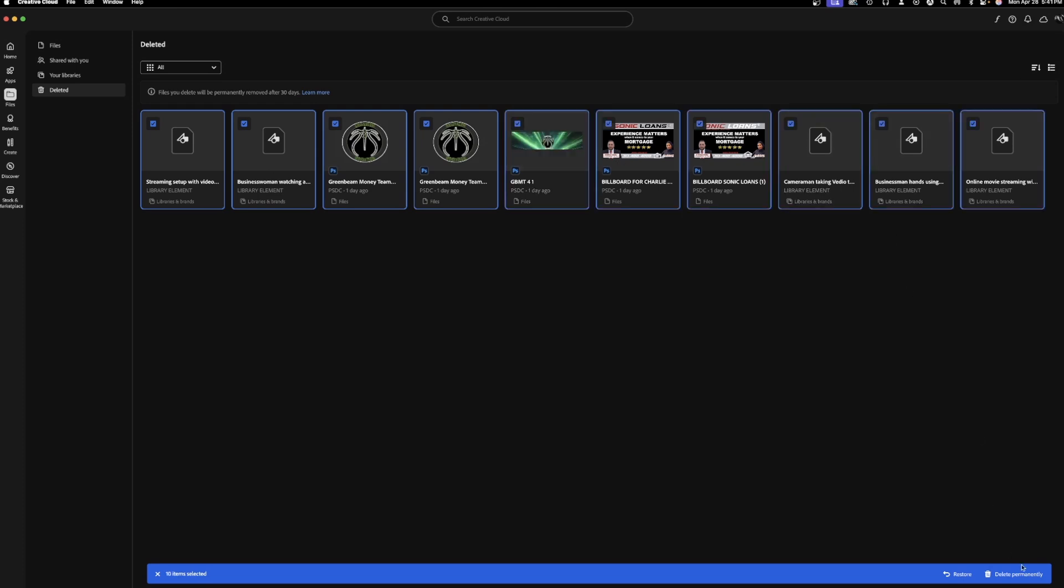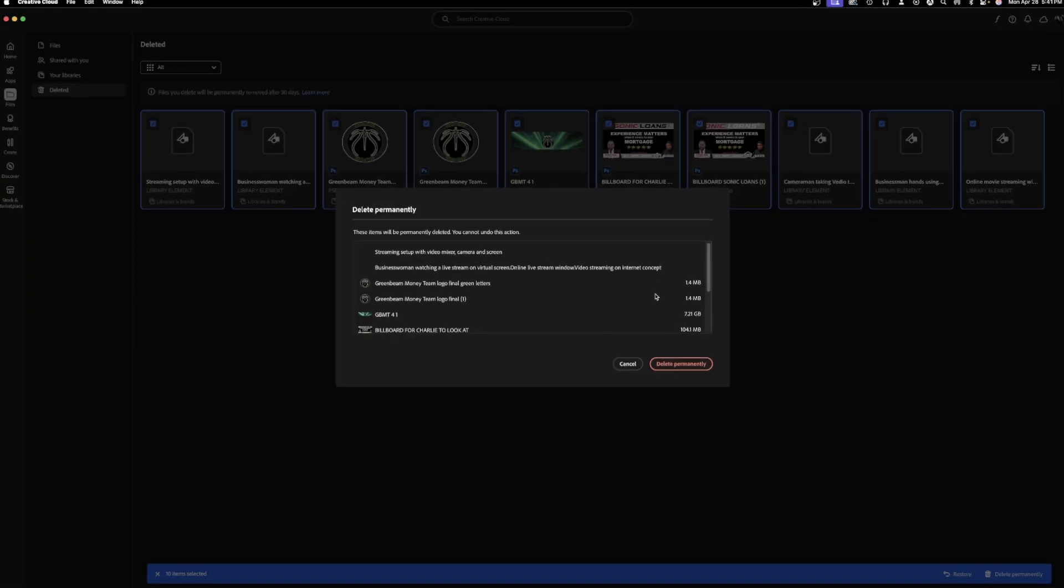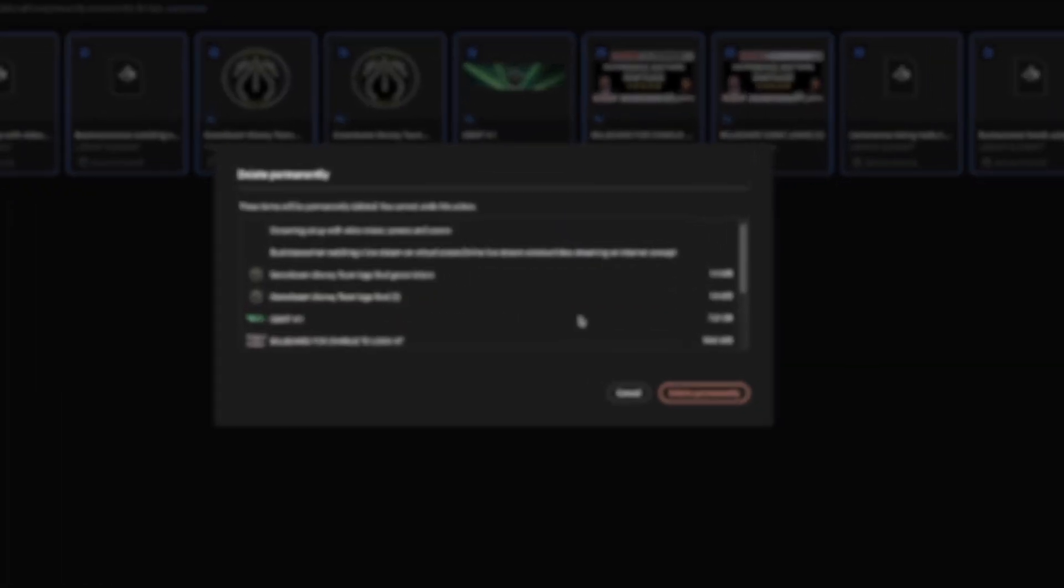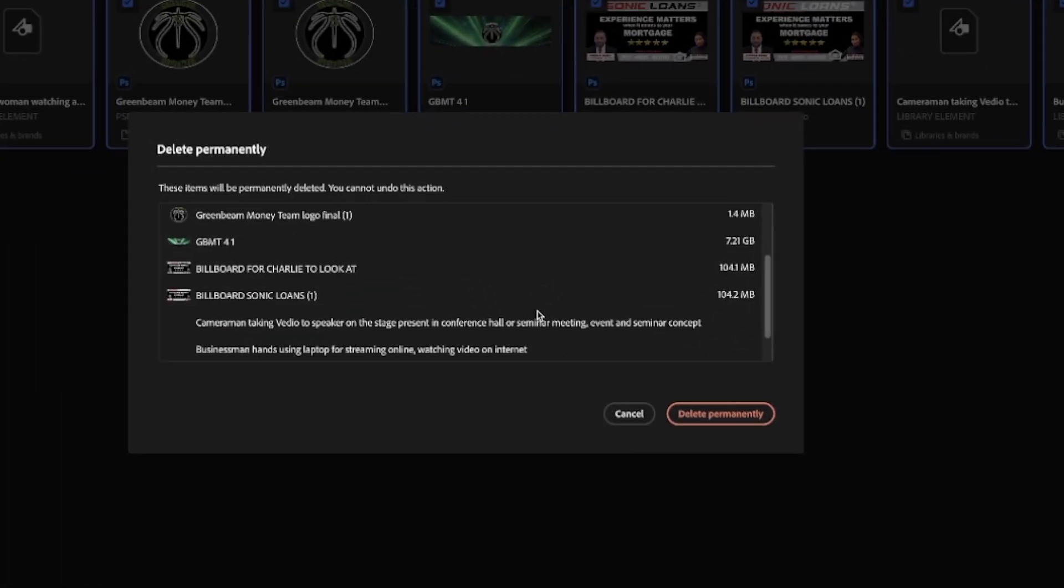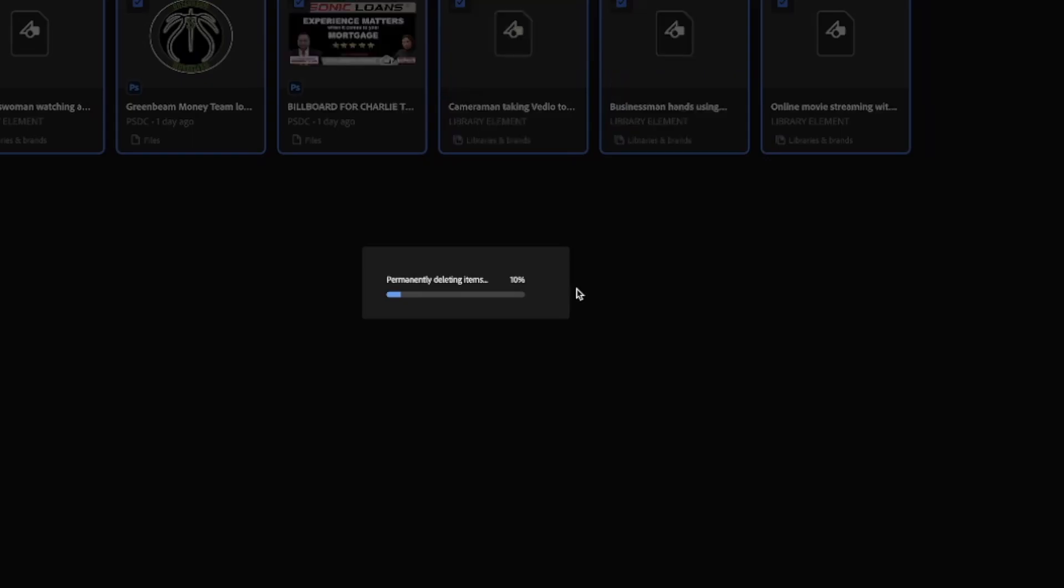After which you hit delete permanently at the bottom right-hand side. As you can see, one of the biggest files is one of these stuff that I made here, 7.21 gigabytes. So delete permanently. There you go, files are deleted.